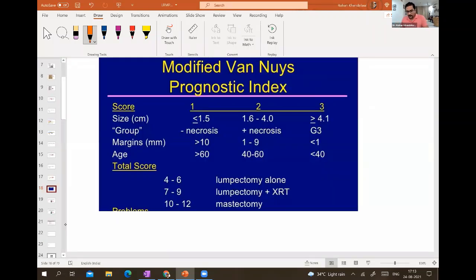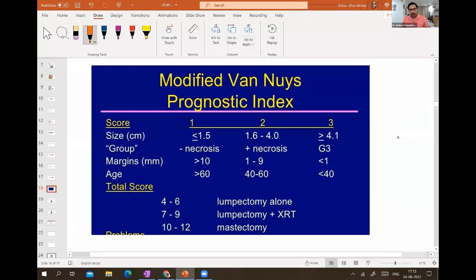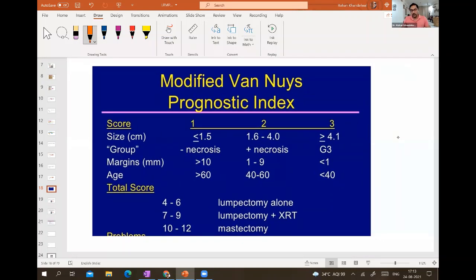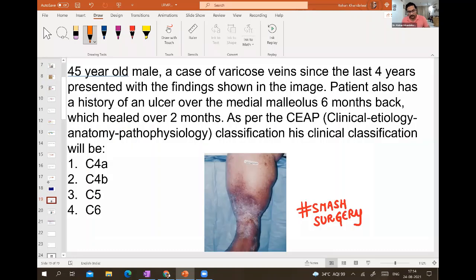This is the modified Van Nuys prognostic score for DCIS, asked in the NEET exam two years back. The Van Nuys score includes size, type, margins, and age. ER/PR status is not included in the Van Nuys score.